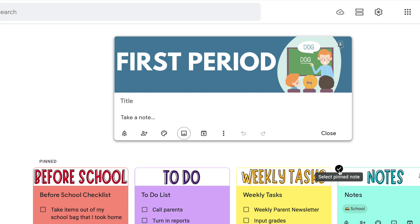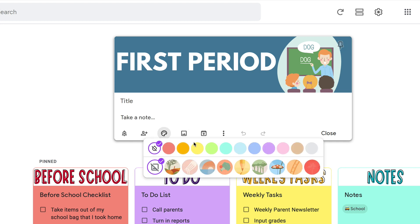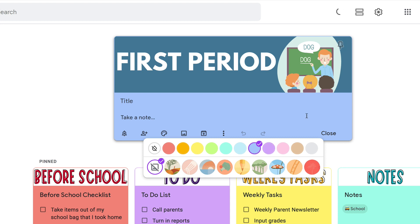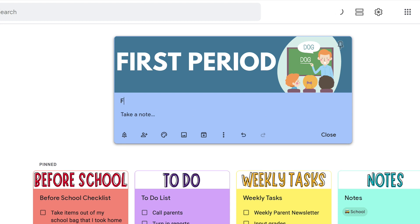Boom — there it is. The other thing I've done is add a color that coordinates with the header image. So go to the color options and select a color that works for you. I'm also going to match my title to the title I have right there. And there are my notes. I'm going to pin this so you can see it at the top — and there it is.